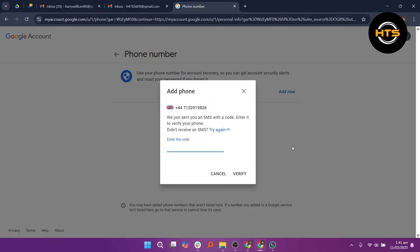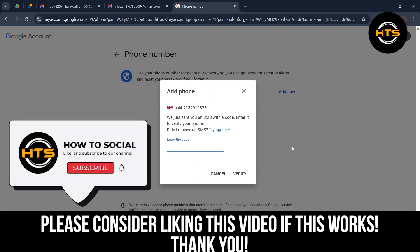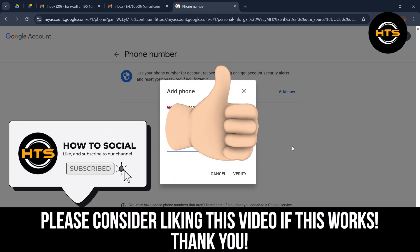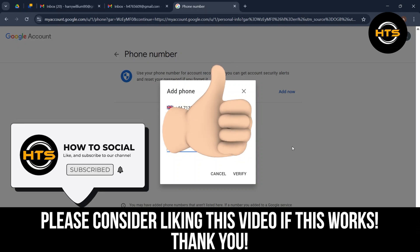Thank you guys for watching this video, hope you got some value. Make sure to like the video and subscribe to the channel to get notified of new videos. See you in the next one.